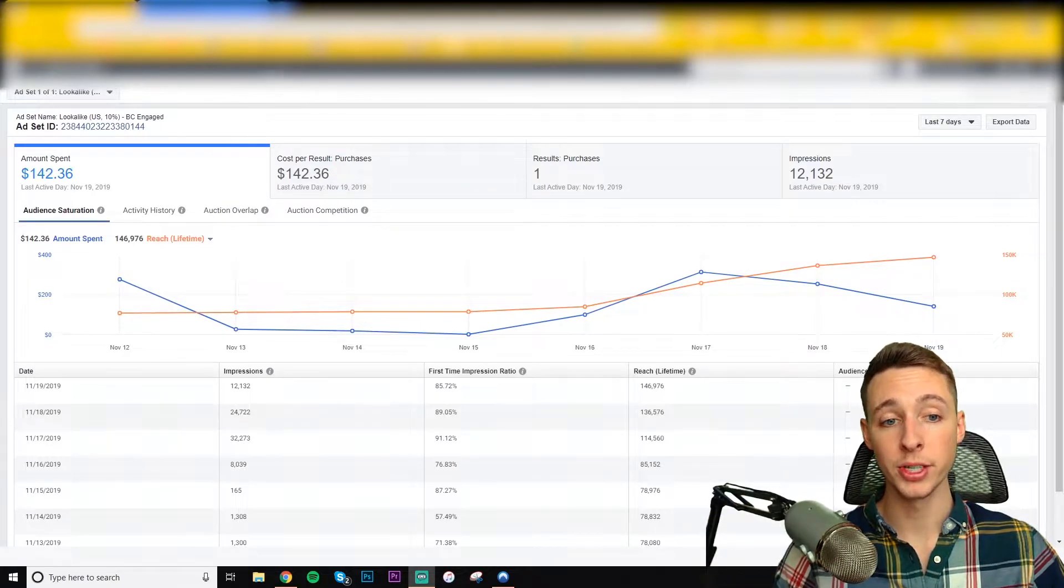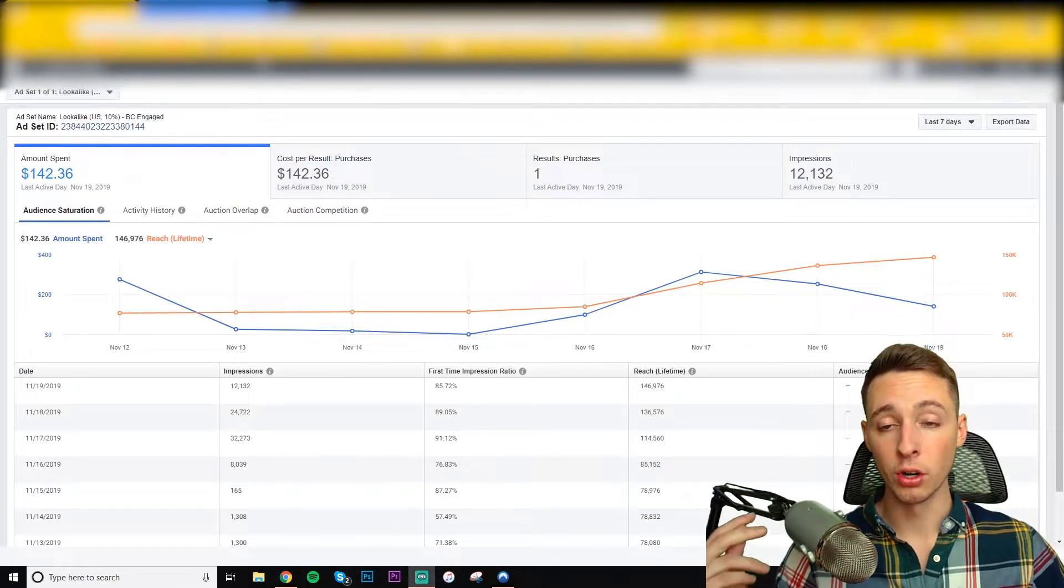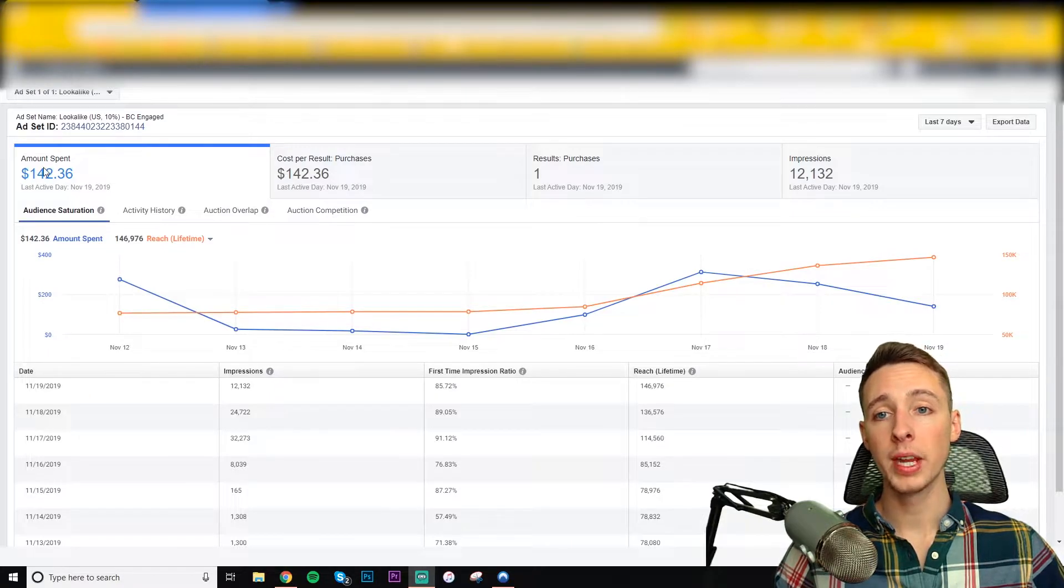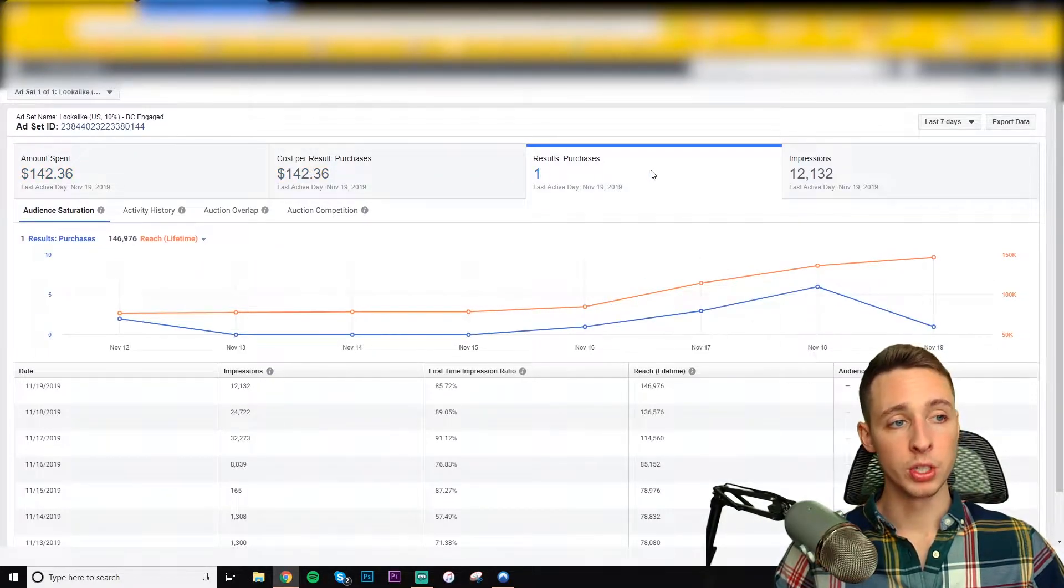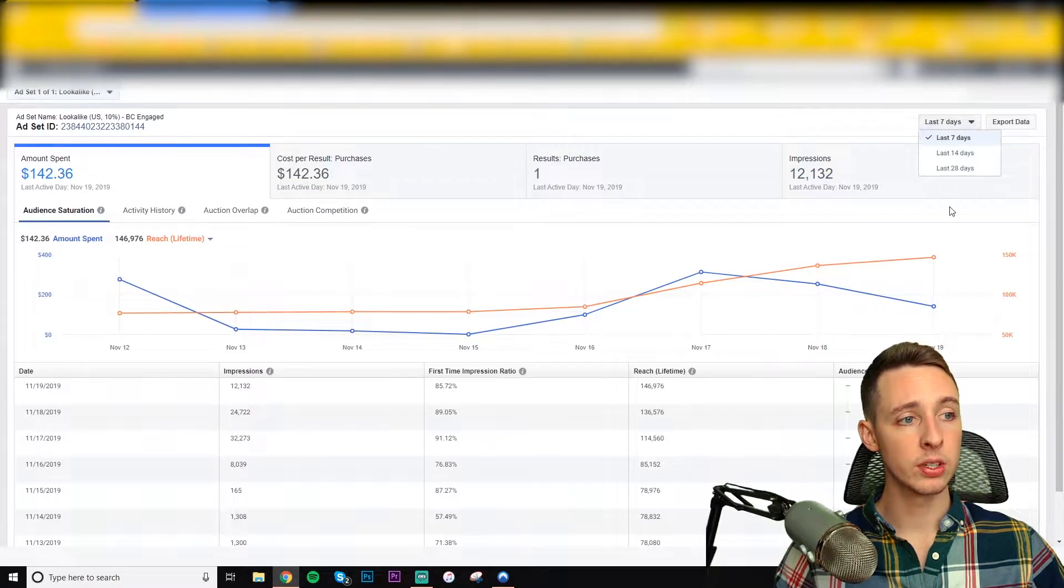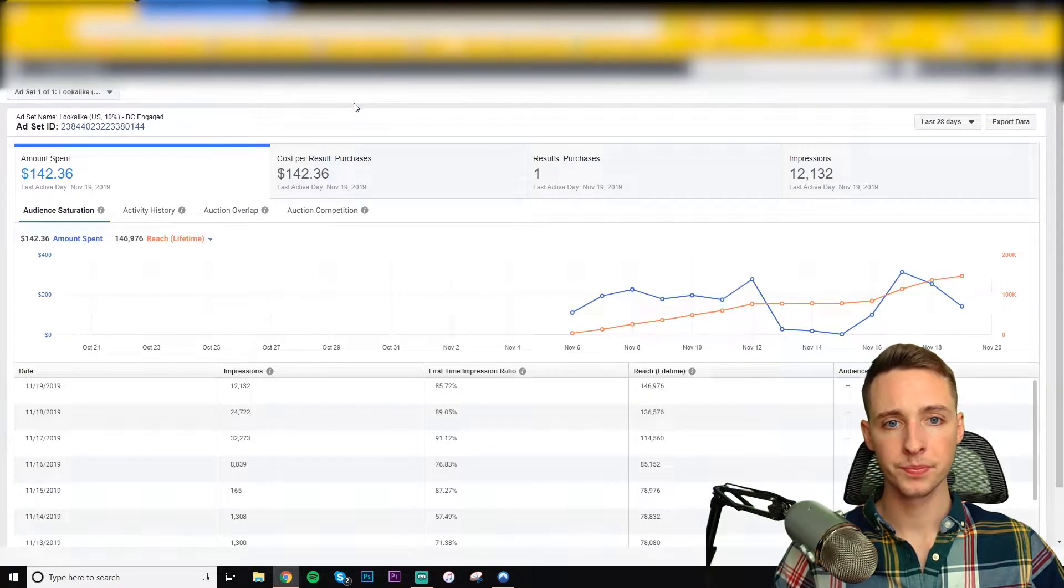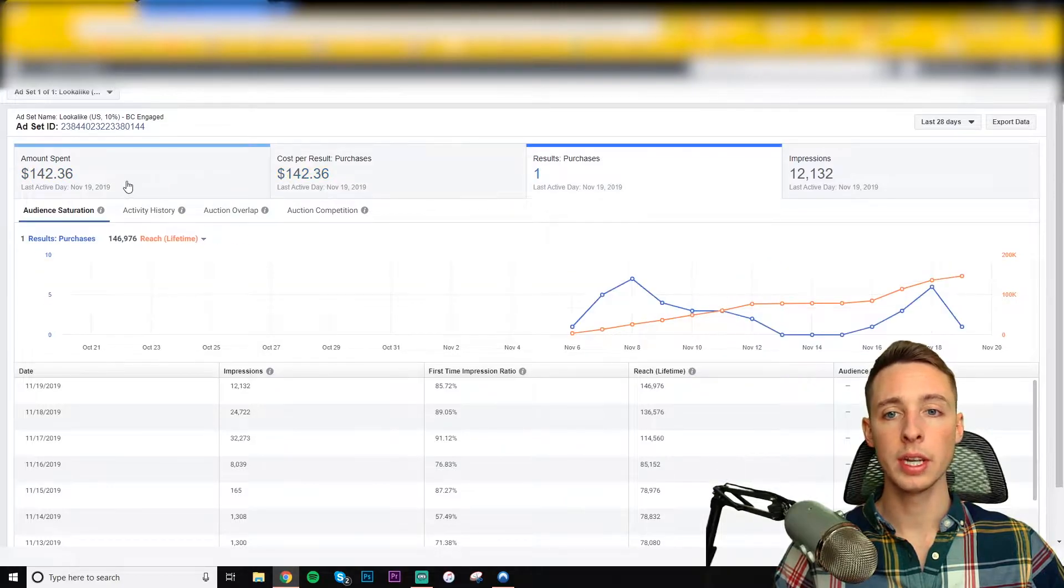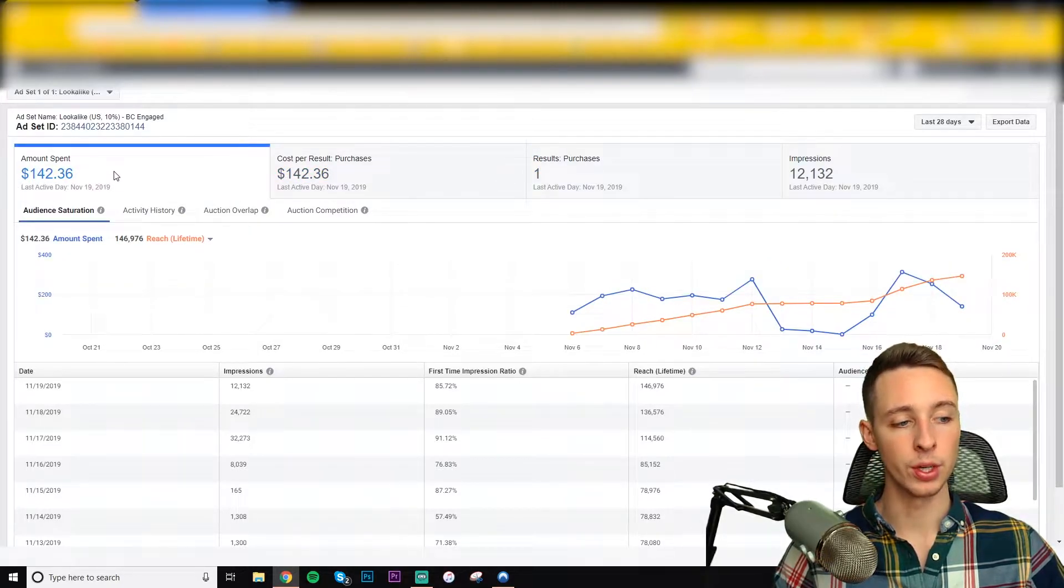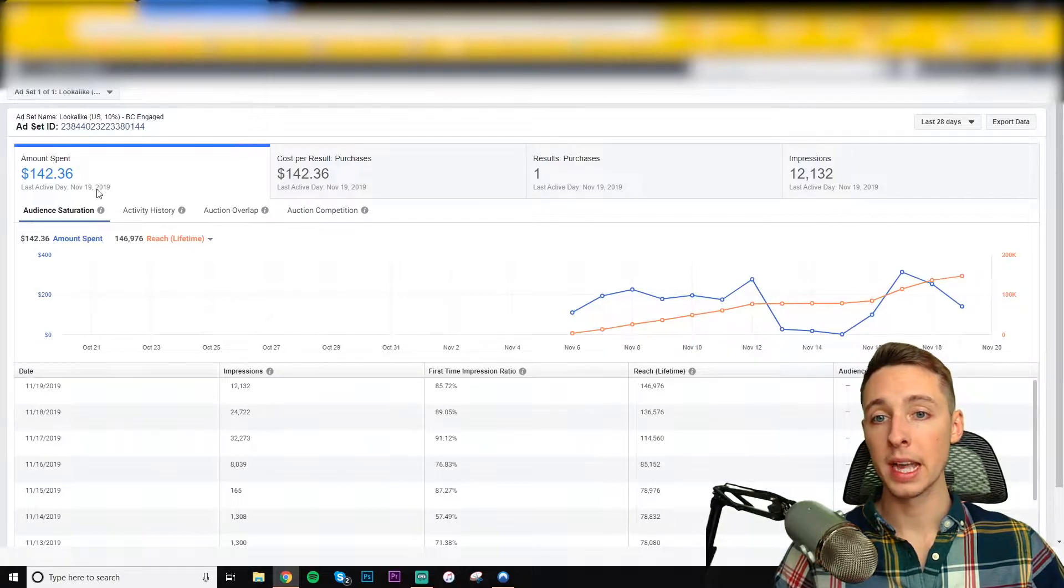And if you're not using, you're missing out on additional income. So here we have Amount Spent tab, Cost Per Result, Results, and Impressions. And you can actually sort by the last 28 days. So what the top tabs are going to show you is the number up here is the last active day. So yesterday, November 19th, was the last active day.